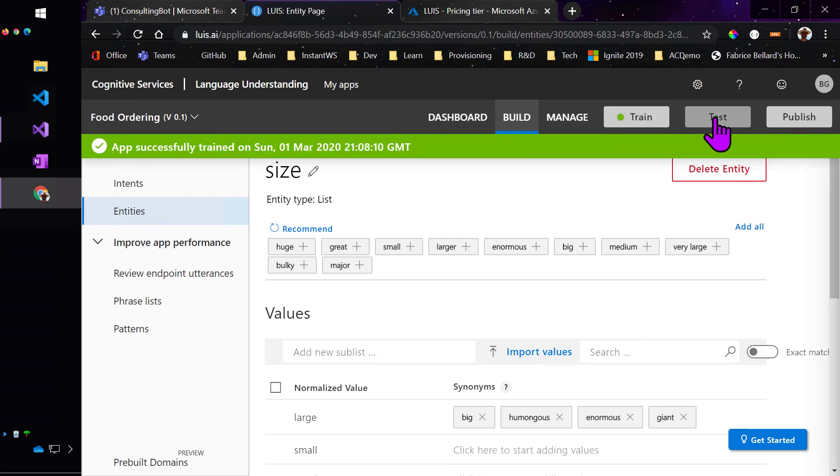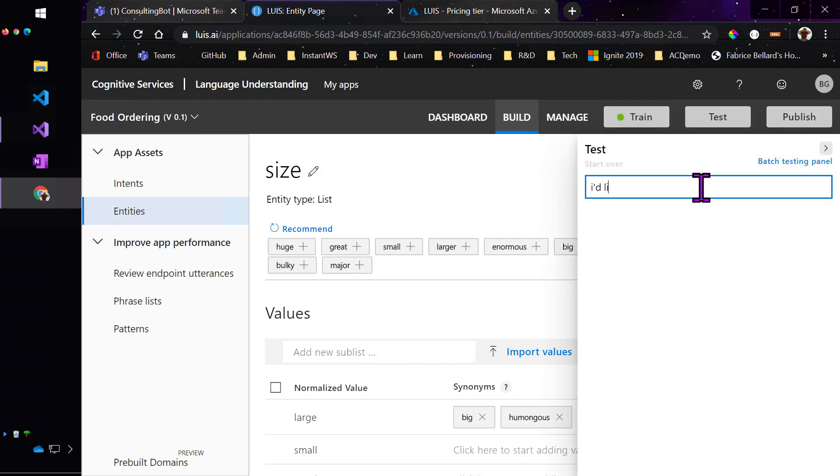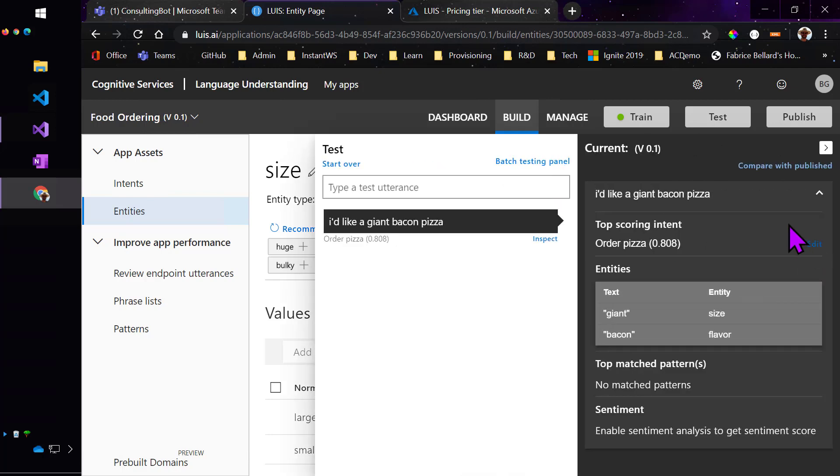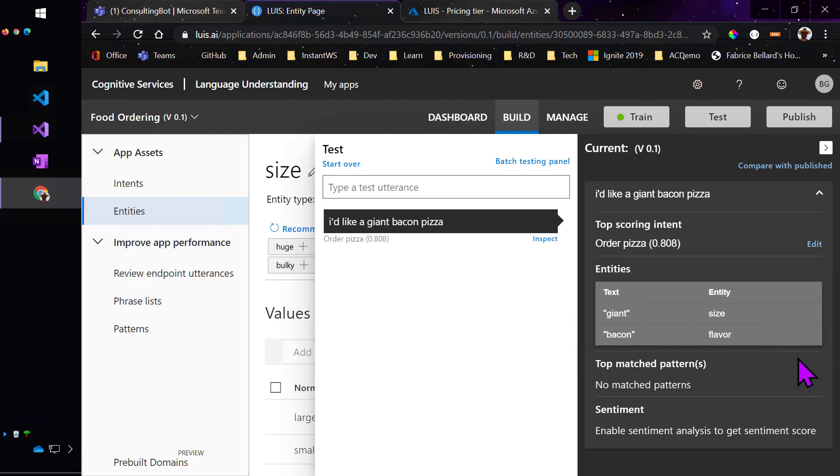I'm just going to go ahead and train this model. And now test it. And it figured out with 80% probability that I wanted to order pizza. And if we inspect this, you can see that it did indeed pull out the size and the flavor. It didn't really transform those synonyms into the original word, but it did use that to correctly identify the entities in my phrase.